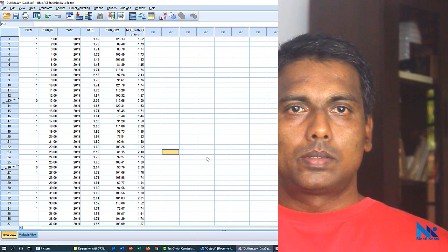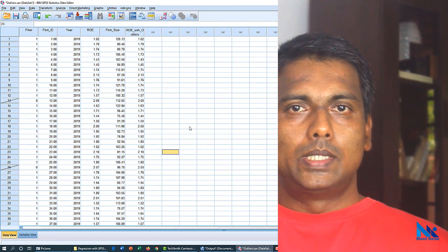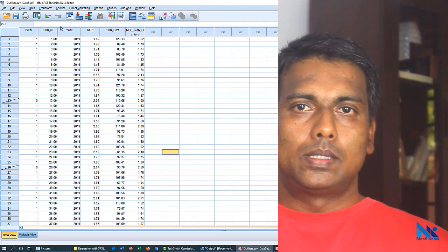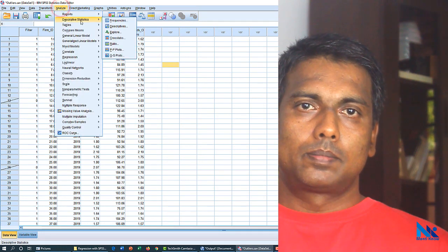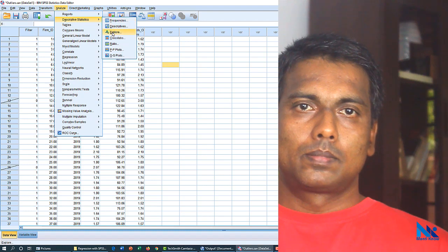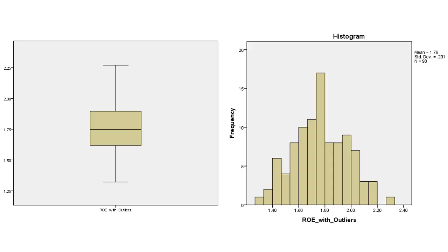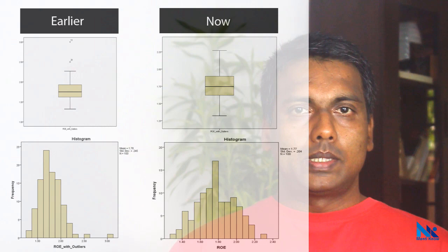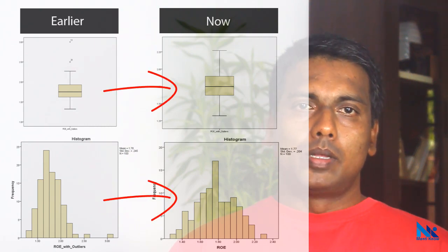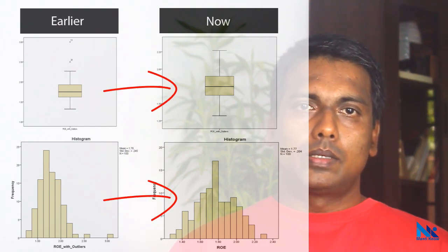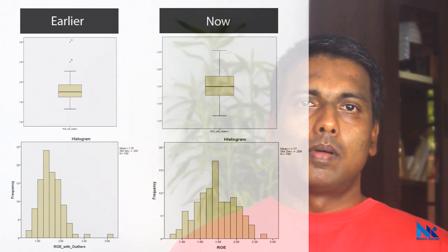Let's generate the box plot and histogram after deselecting 13th and 26th observations. Now we can see a cleaner box plot and more normally distributed histogram again. Remember, only thing that we just did is to remove 13th and 26th observations from our plots.